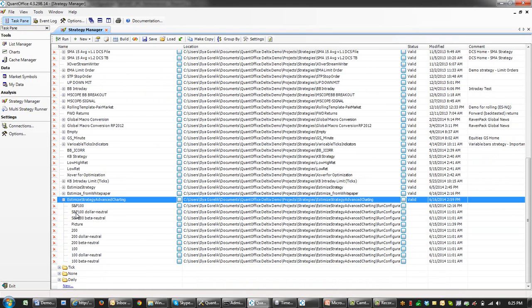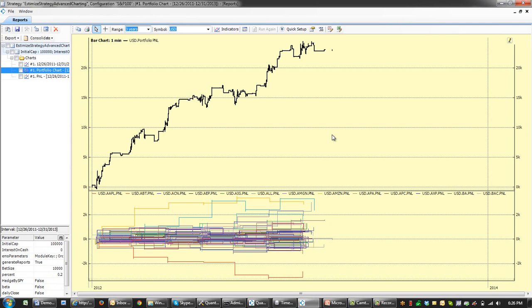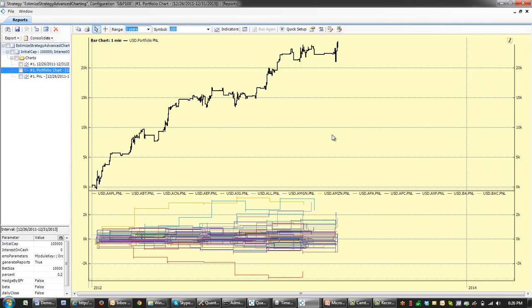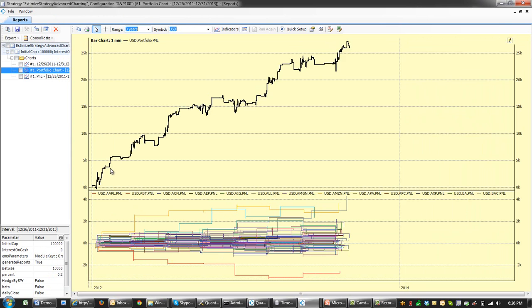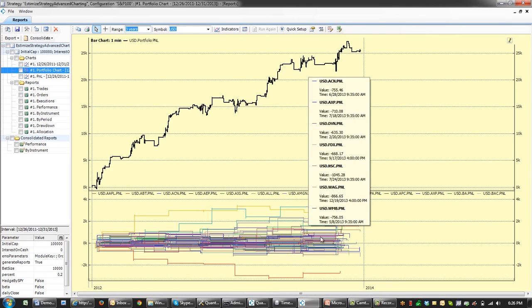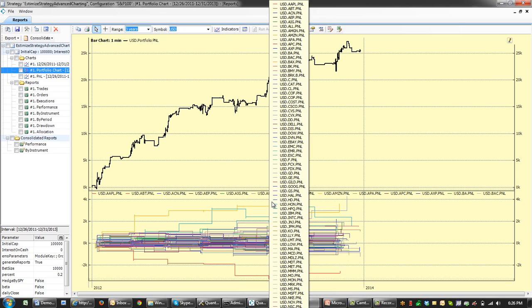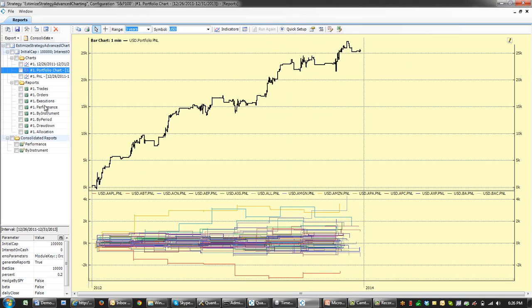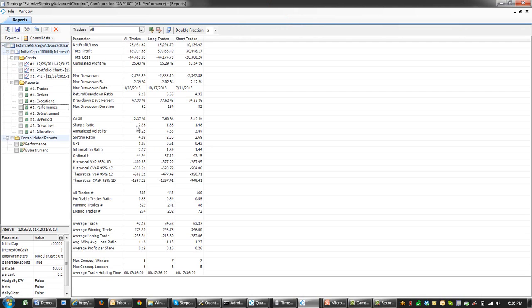Let's backtest the strategy for S&P 100. Results of the simulation are represented here. And we look at a nice PNL curve with each individual PNL for each instrument. Performance statistic is Sharpe ratio of 1.36.